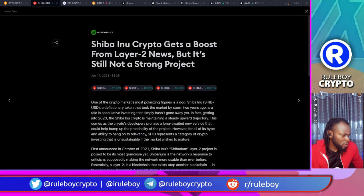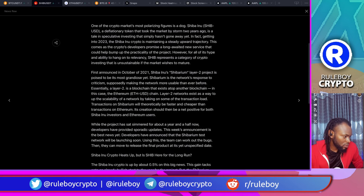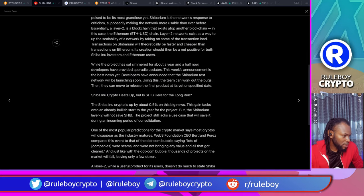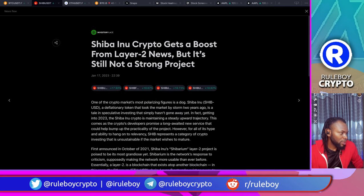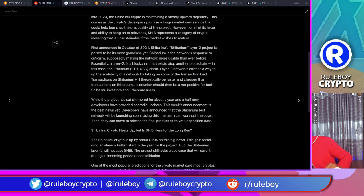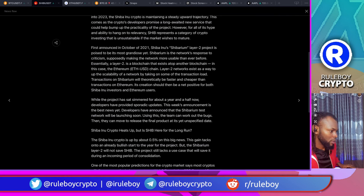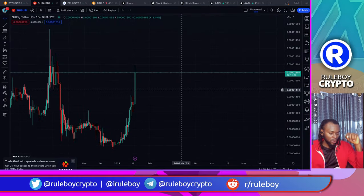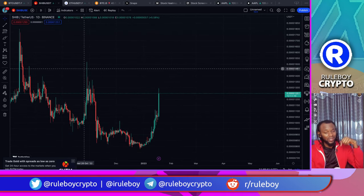One of crypto's most polarizing figures may be behind the Shiba Inu move. The headline says Shiba Inu is expected to get a boost from layer 2 news, but it's still not a strong project. I don't see a strong fundamental reason for this move. For those who bought in or are still holding, this is a big reward — a big one. I'm not trading altcoins this season; I'm being careful.